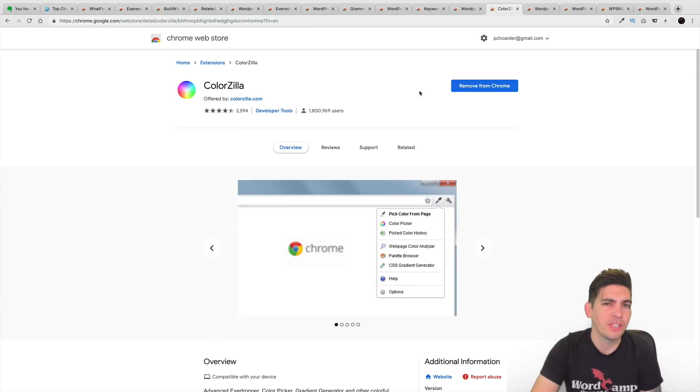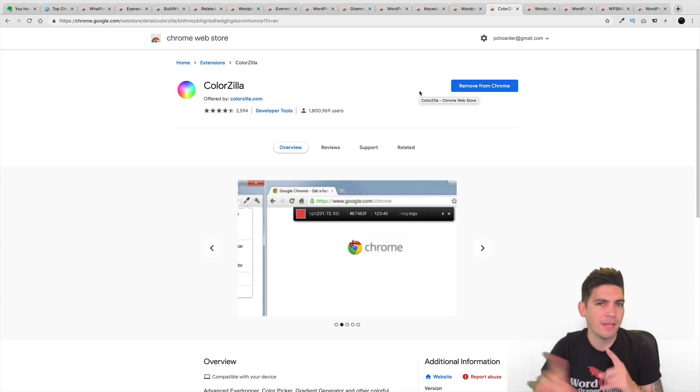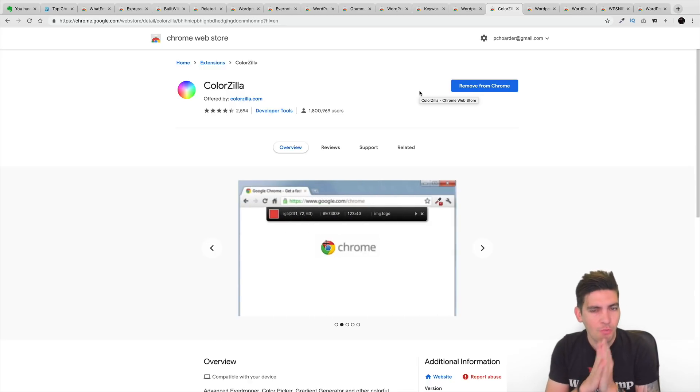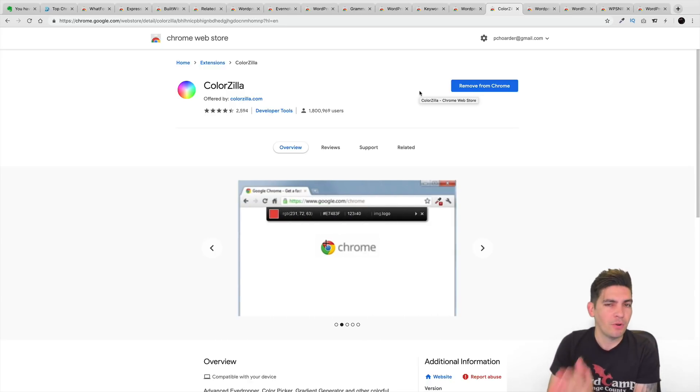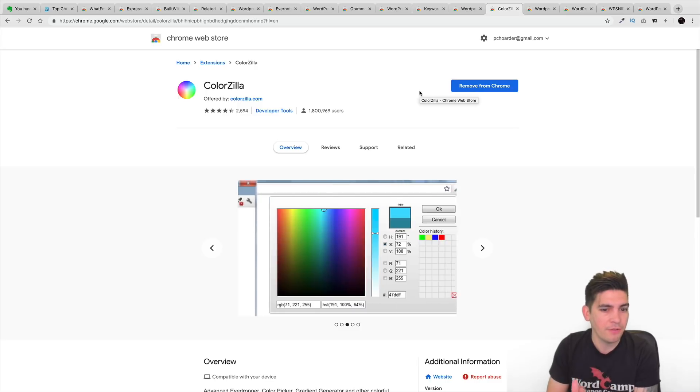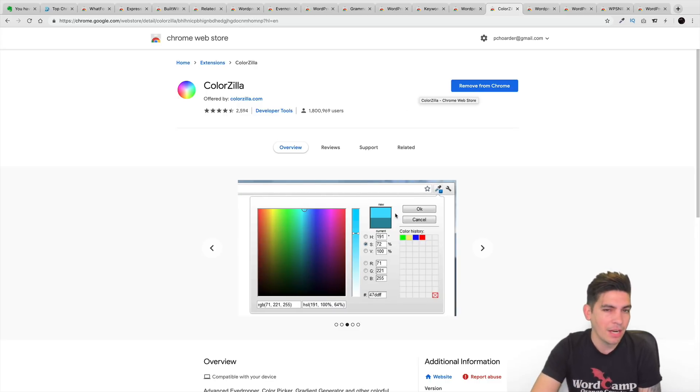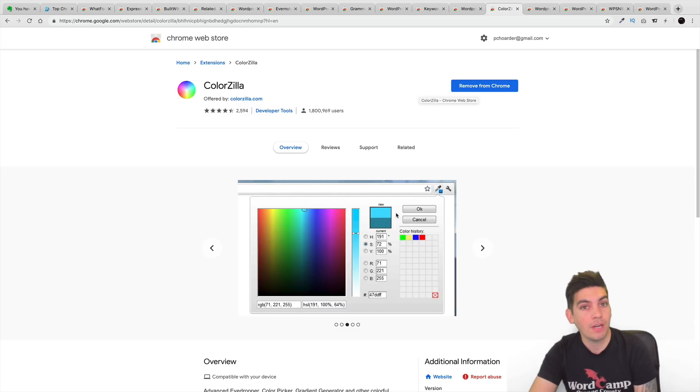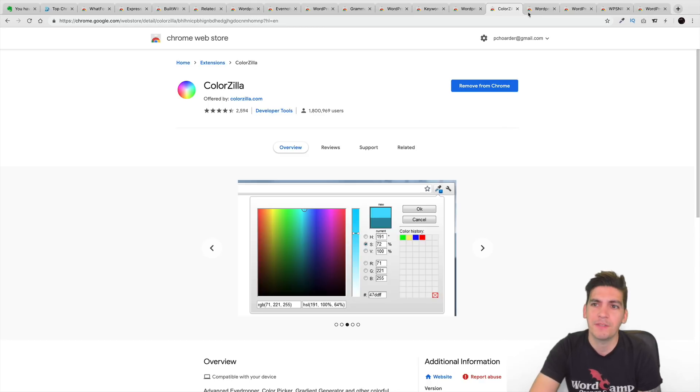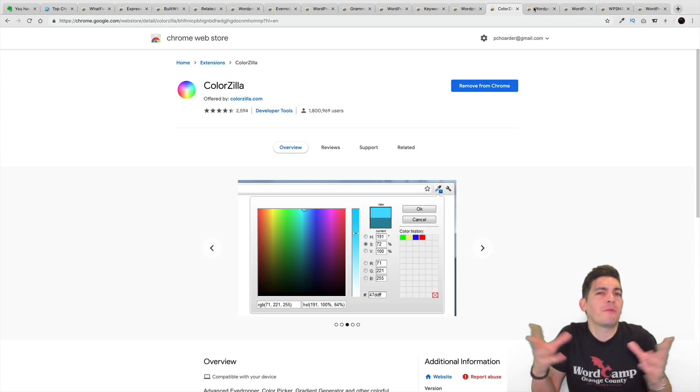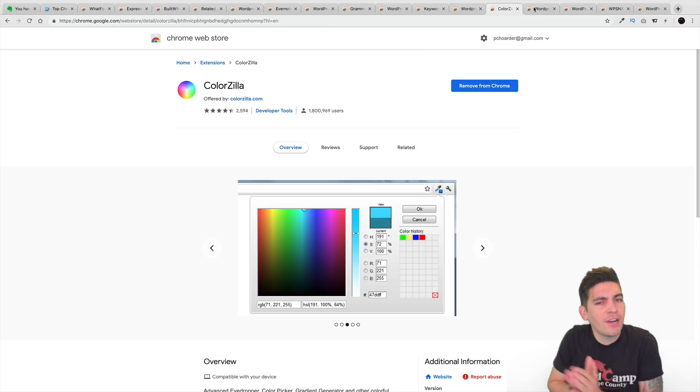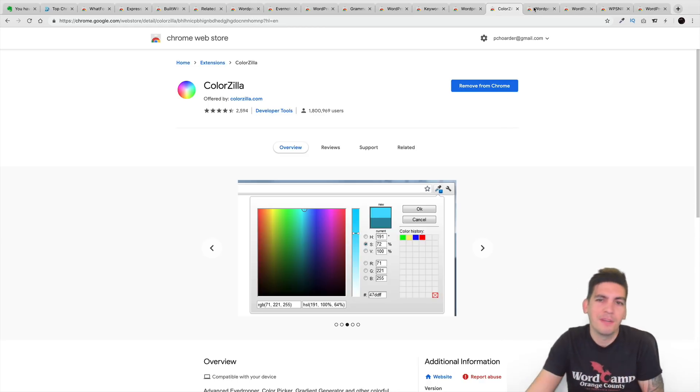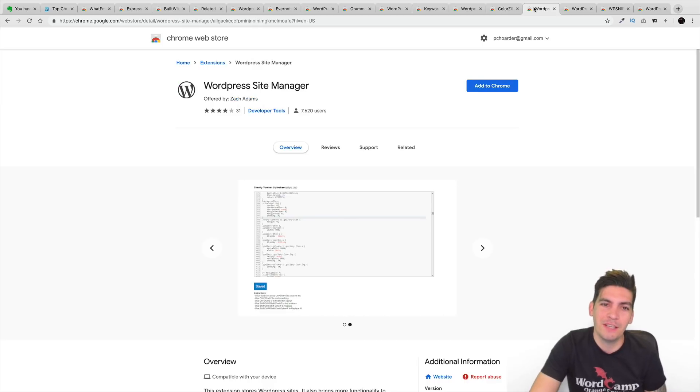Next is Colorzilla. Now, you ever go into websites and you kind of like the color and you want that same exact color, but you don't know what it is? Well, this extension will allow you to actually copy that same exact color and it will give you the color code from that website. So, that's just another way on how to get inspiration, you know, how to copy, you know, other websites.